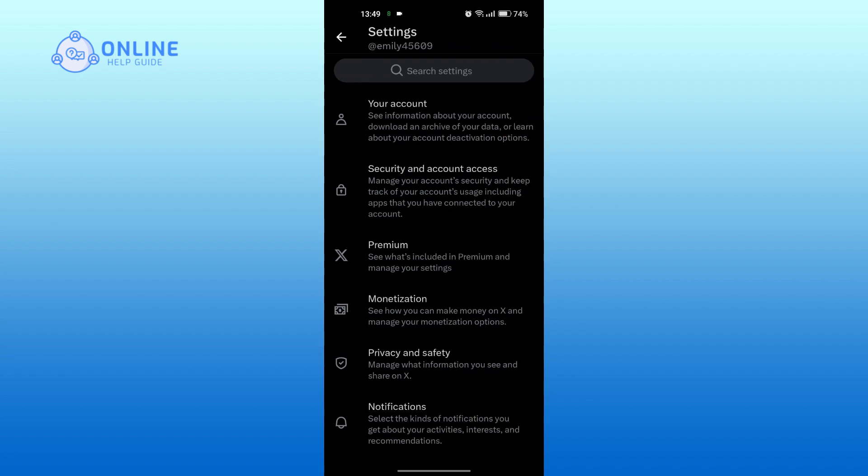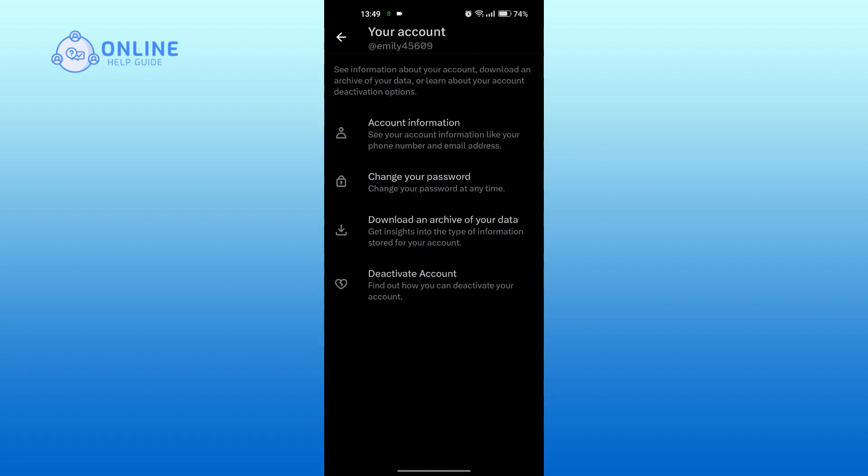Tap on your account. Tap on account information.